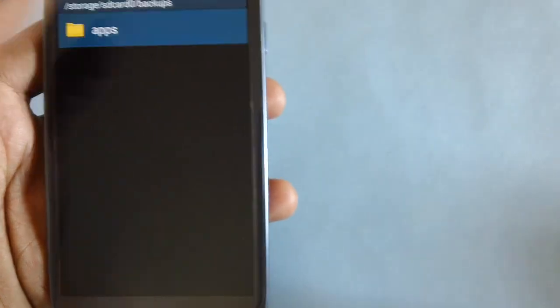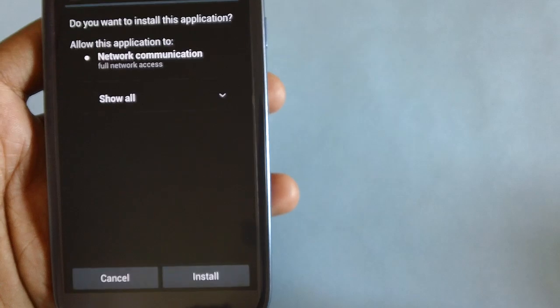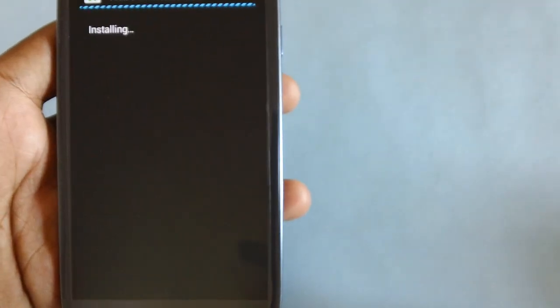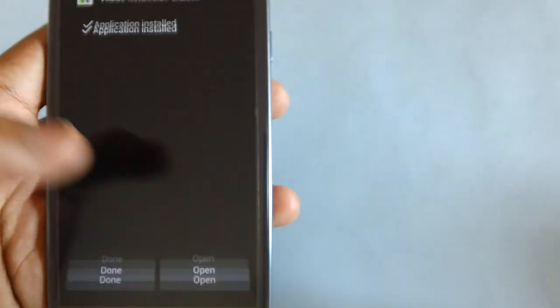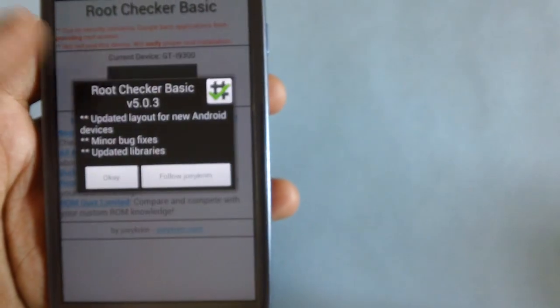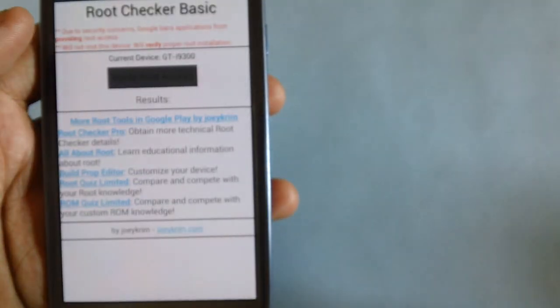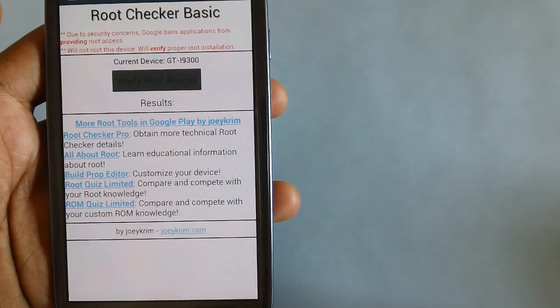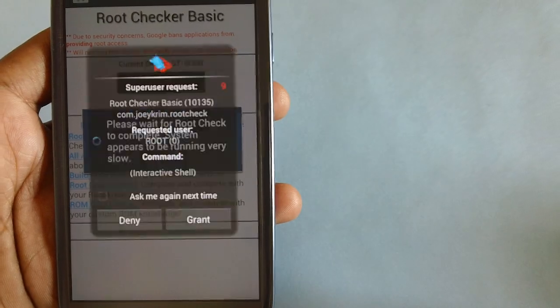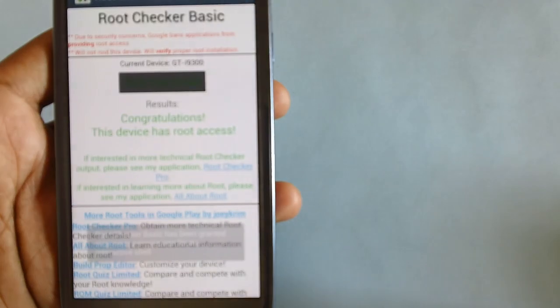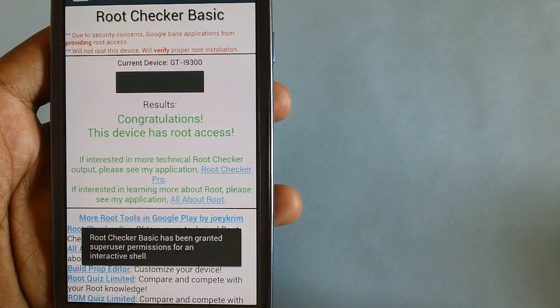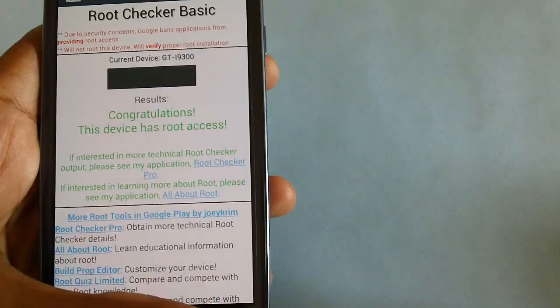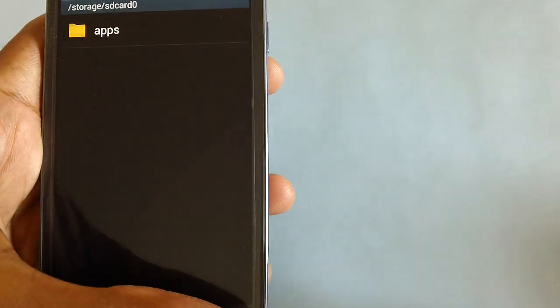This is the Root Checker application. It is now verifying the root access. As you can see, congratulations, the device has root access. That means I can proceed to install this firmware.